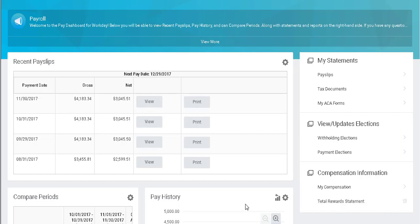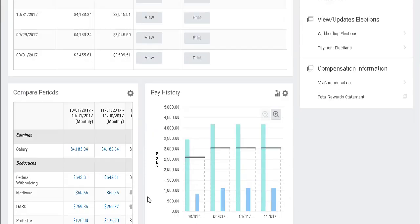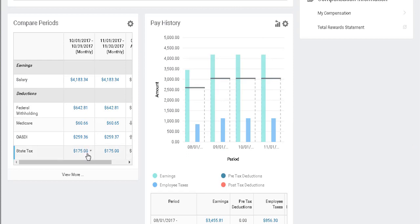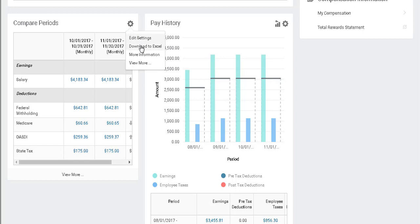If I scroll down, I can compare my pay from month to month. Or I can click the gear at the top right-hand corner and download this information into Excel, or I can select for more information.